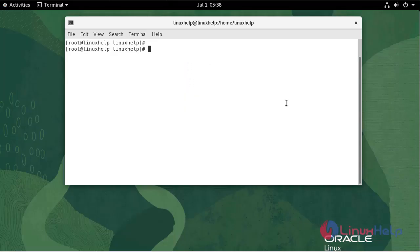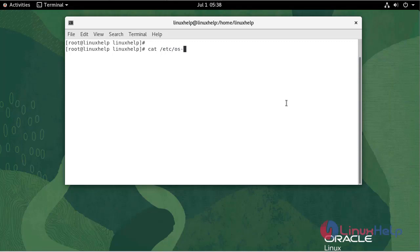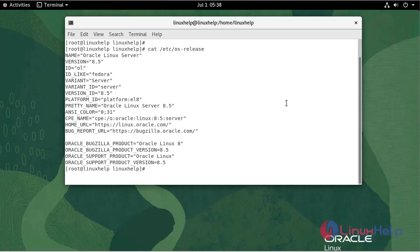First, I'm going to check the Oracle Linux version. We are currently using Oracle Linux Server version 8.5.